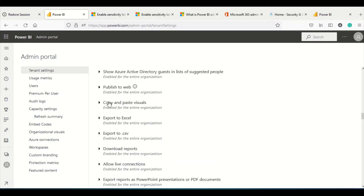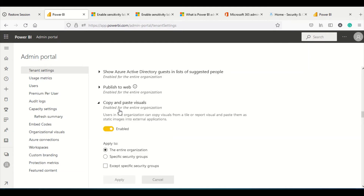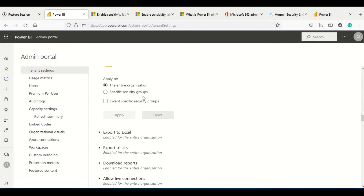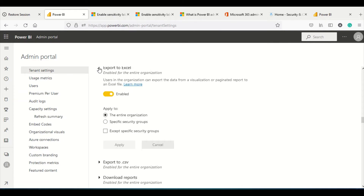The next setting is Copy Paste Visual. A user in the organization can copy and paste a visual or tile as a static image into an external application. This setting should generally be allowed because restricting it would limit user productivity — they would need to find other ways to share images. However, if there are certain users you want to restrict, you can disable it for a specific security group or remove certain users.